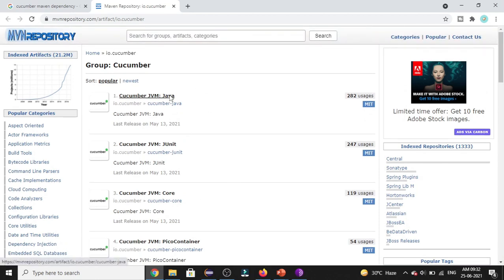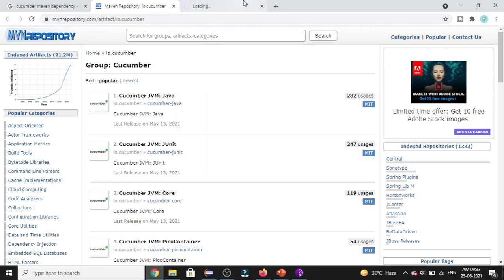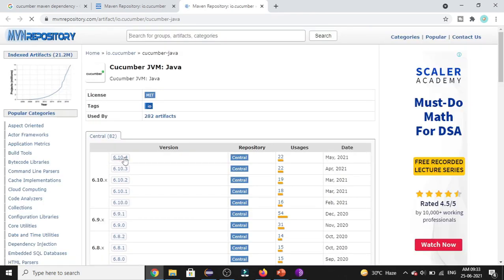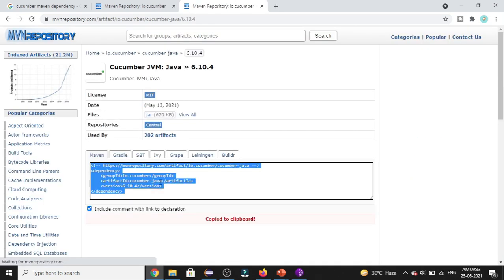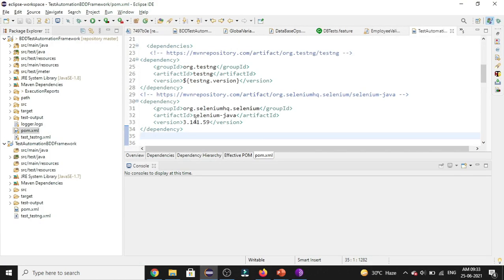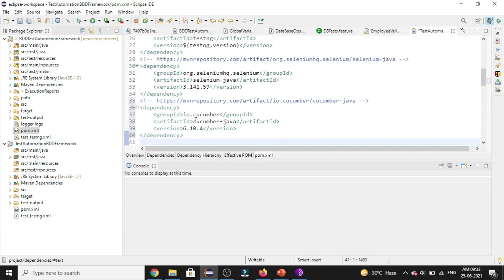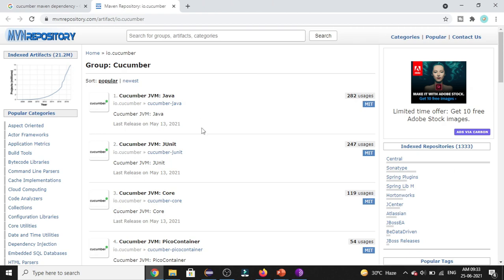First is we are using Java as a programming language, so we'll be adding Cucumber JVM Java. So let's go to this. And I'll be going with the latest version. And I'm copying it and pasting it in my pom.xml file. So we are done with the Cucumber Java dependency.